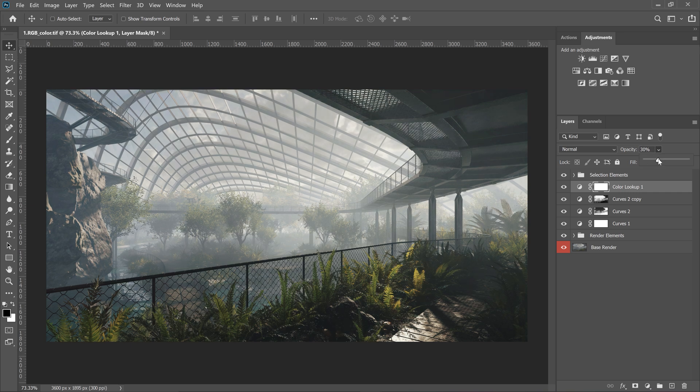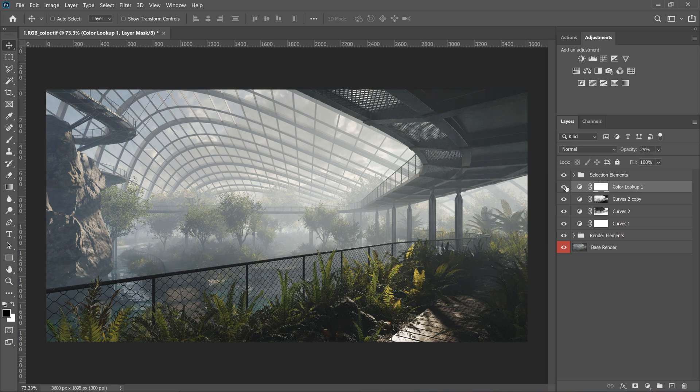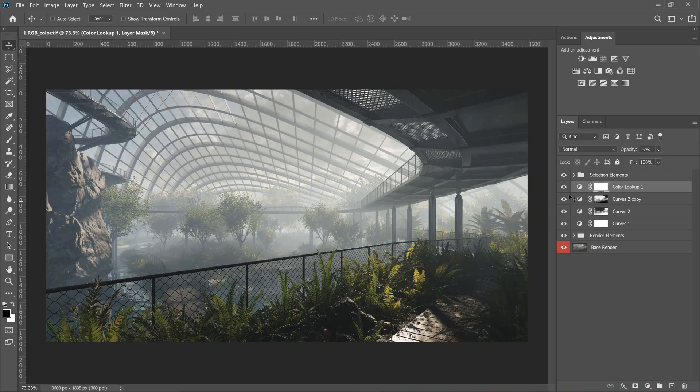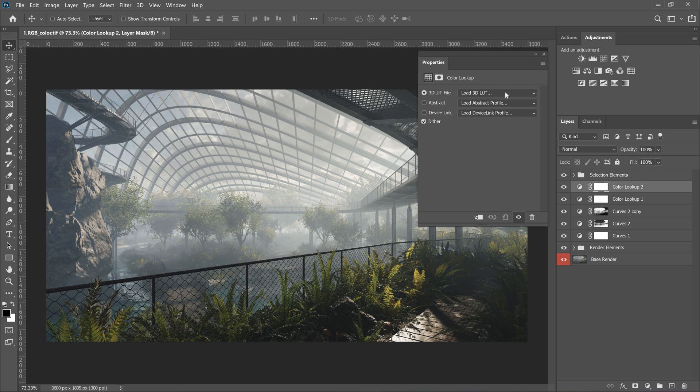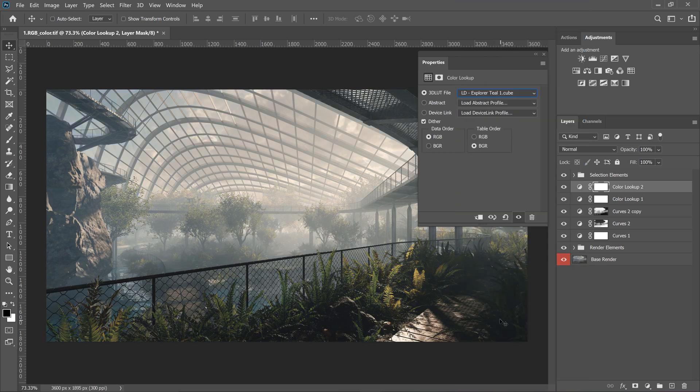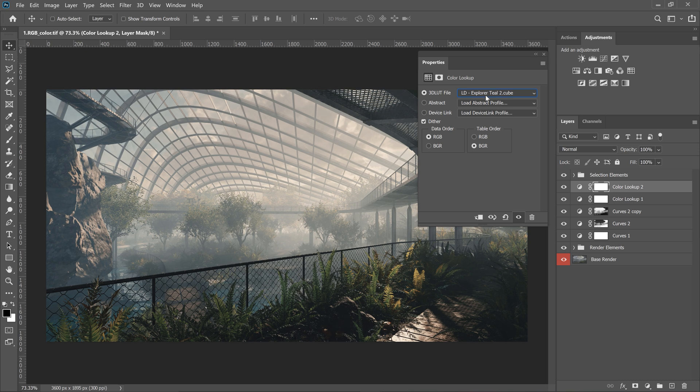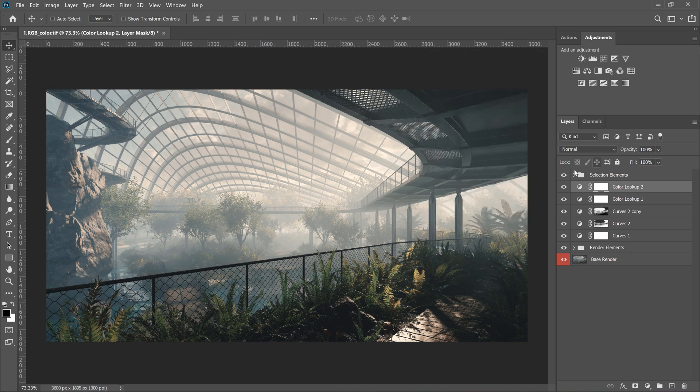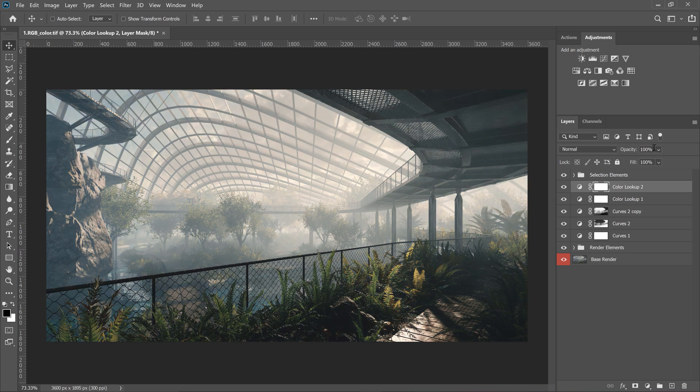I decrease the opacity. So you can see that it makes colors more consistent. We can add more than one LUT, however, we need to be careful with this. I'll try to add something additional here to add a more tropical look. I like it. Let me adjust the opacity.